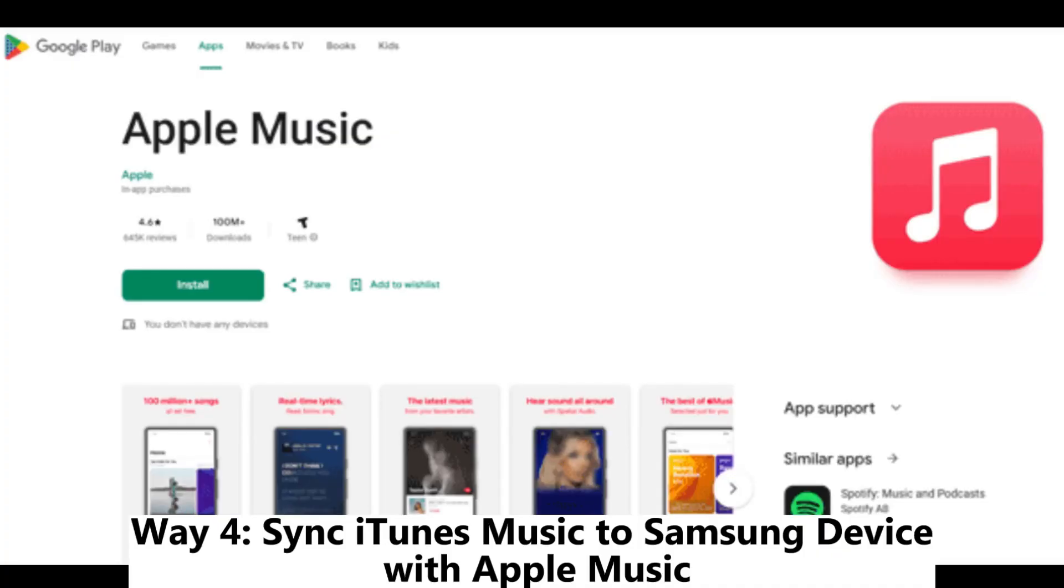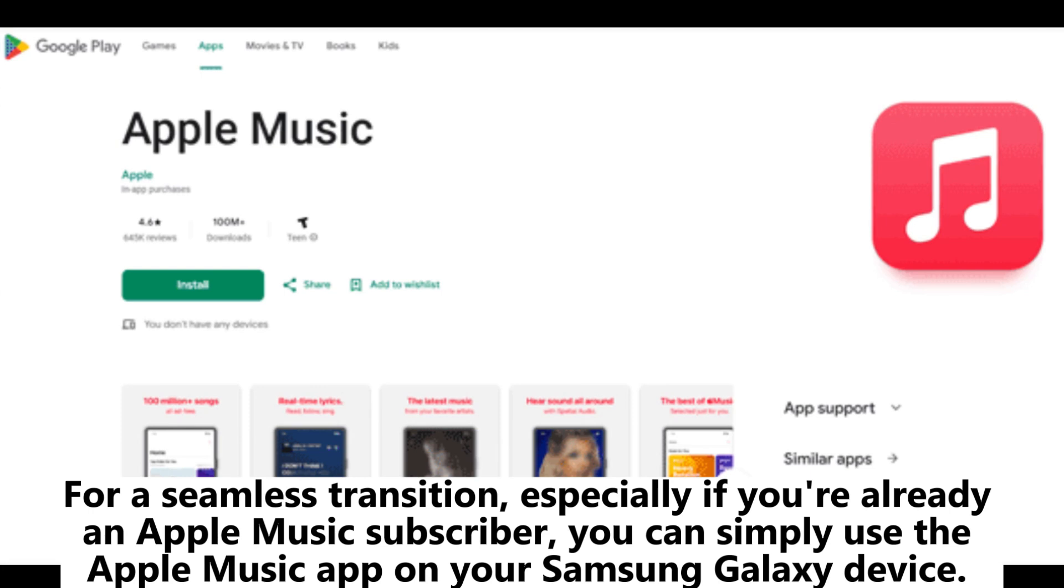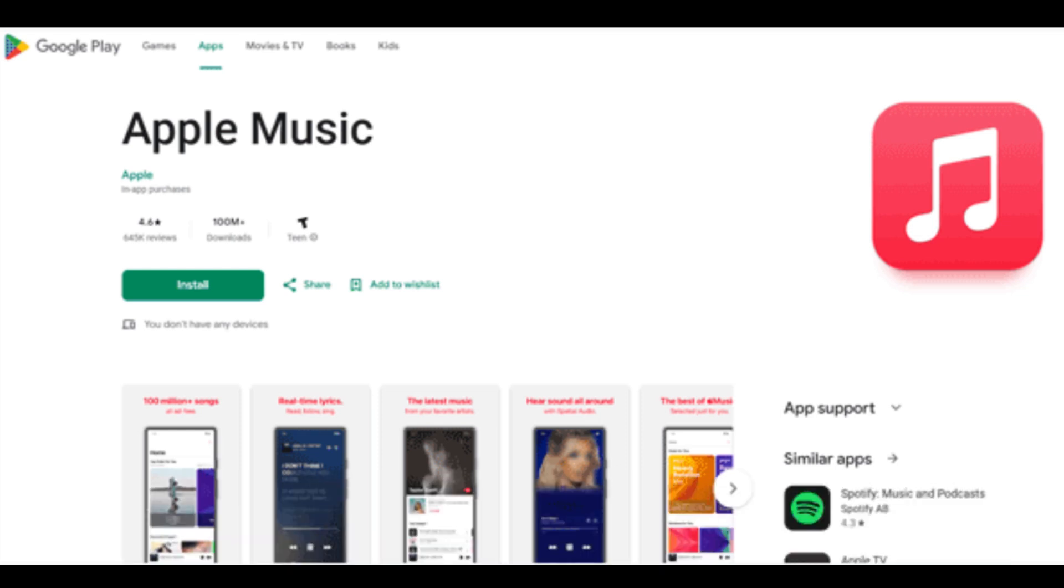Way 4: Sync iTunes music to Samsung device with Apple Music. For a seamless transition, especially if you're already an Apple Music subscriber, you can simply use the Apple Music app on your Samsung Galaxy device.